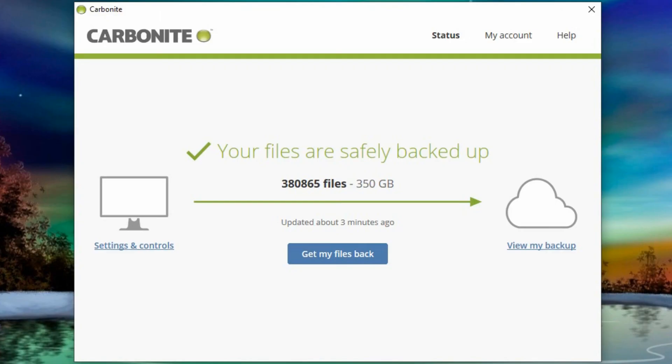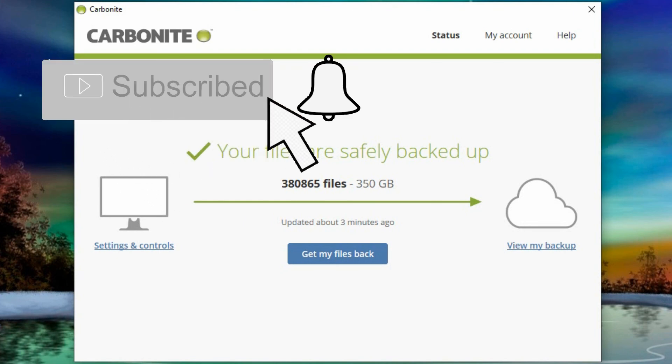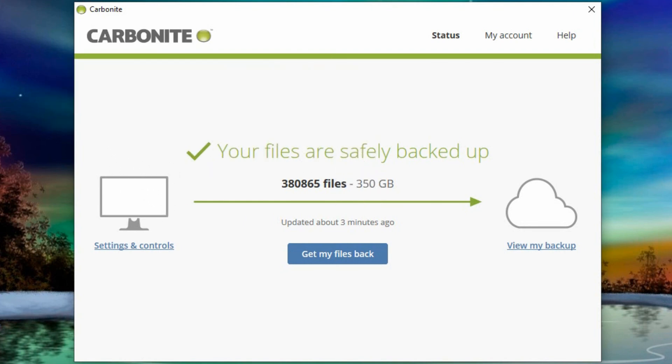So that's it for this video. If you did find it helpful, please do give it a thumbs up, subscribe if you haven't already, and we will see you in the next video. Thanks so much. Bye for now.